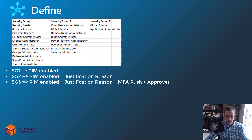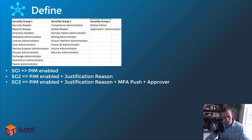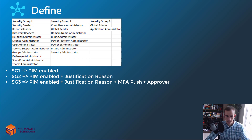Since security group three has the keys of the kingdom with global admin — or company administrator as many of you know it — this was going to be one where we have PIM enabled, require a justification reason, require an MFA push to that technician, and require an approver to actually approve them being granted access into that security group. Multiple layers of security for that one, because the basis of GDAP is to reduce the amount that we use that type of role within a delegated sense within organizations.